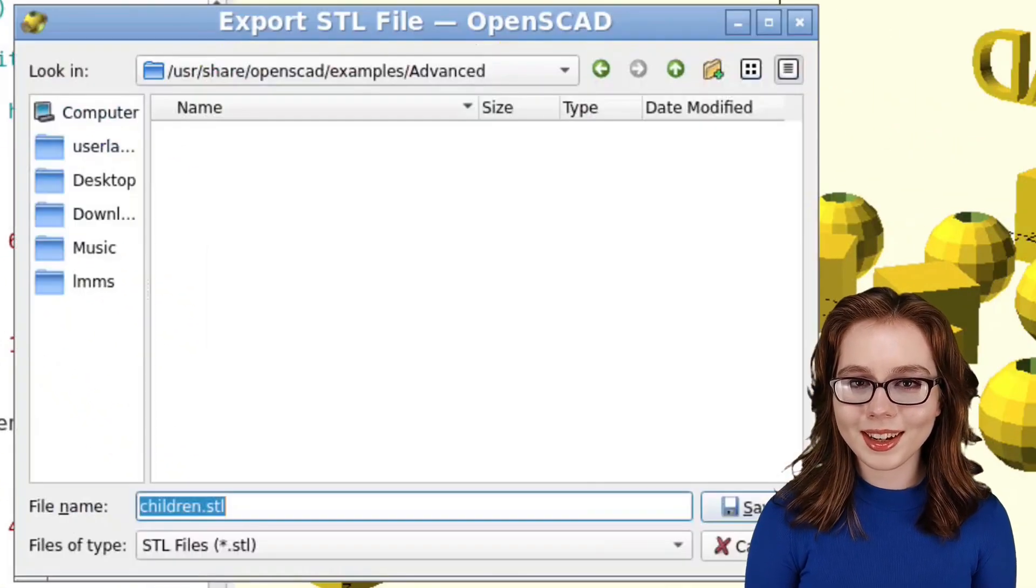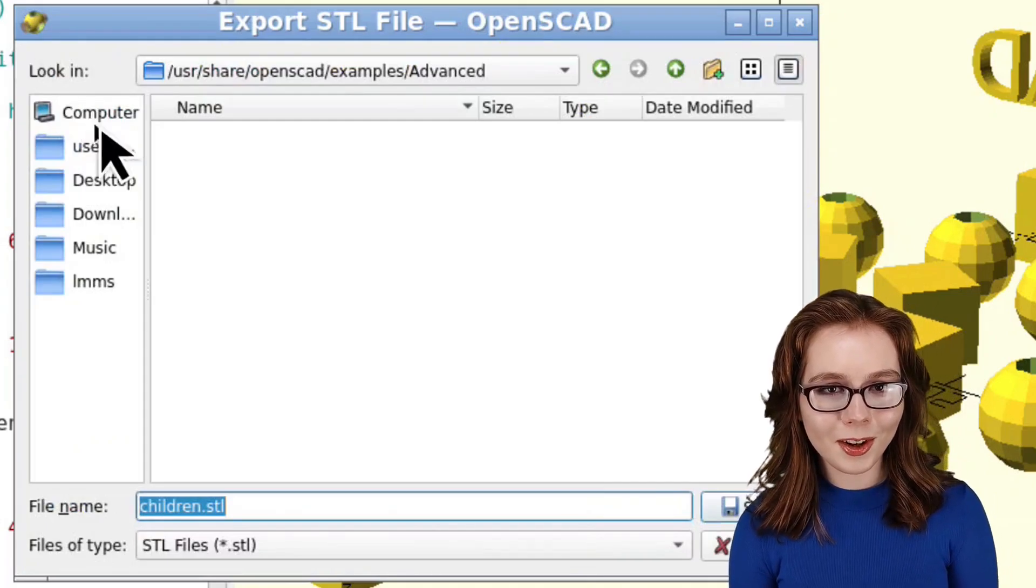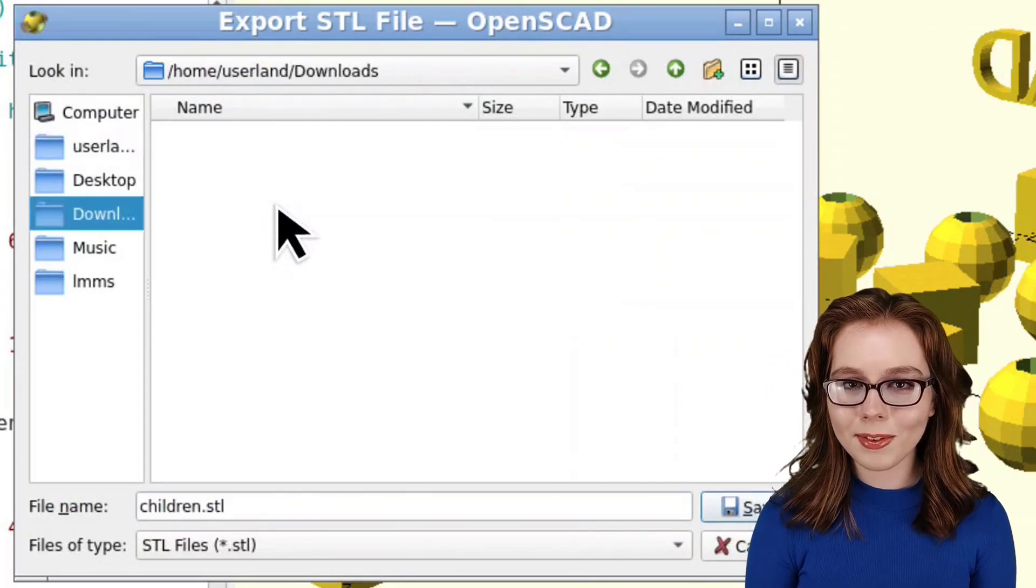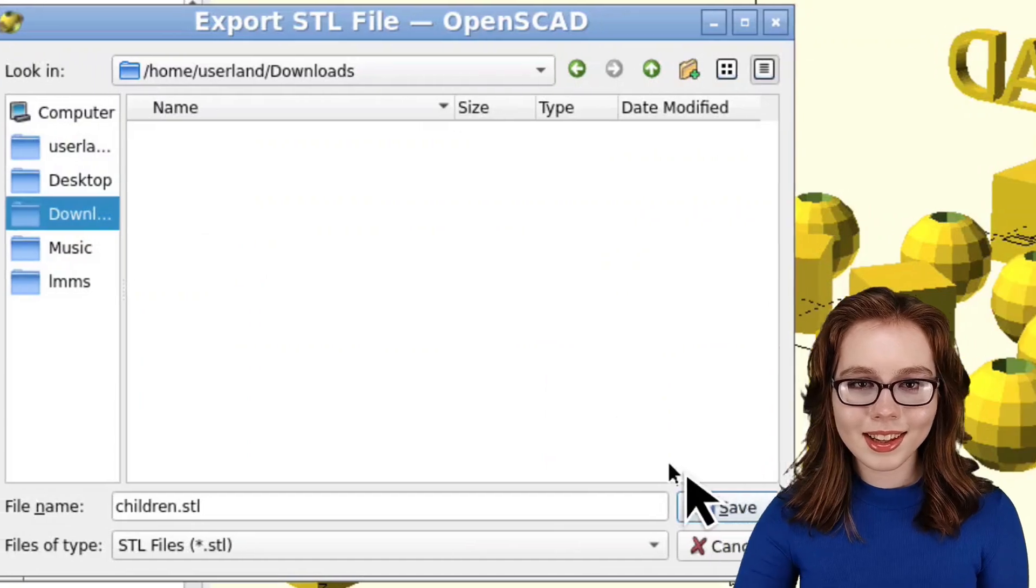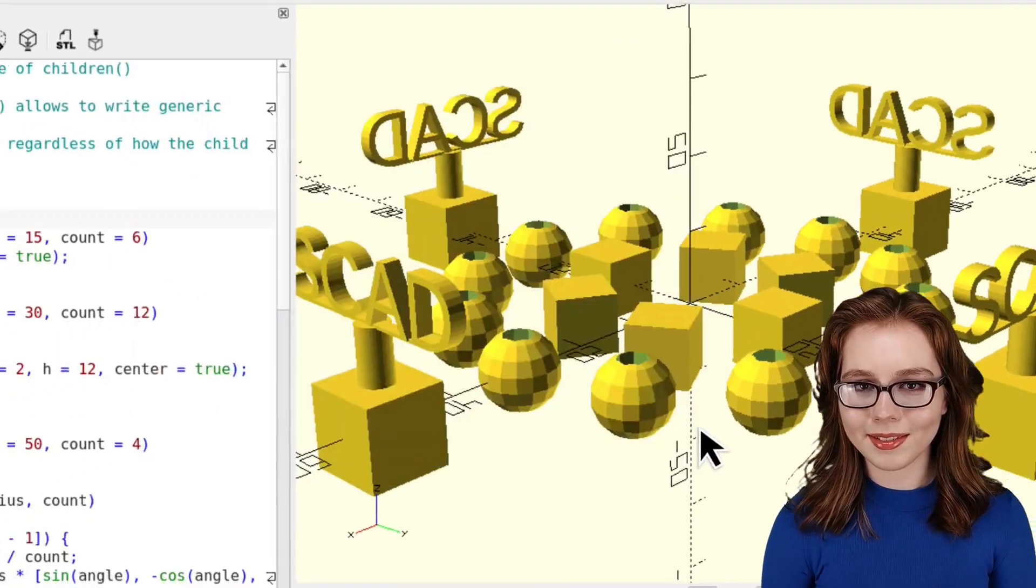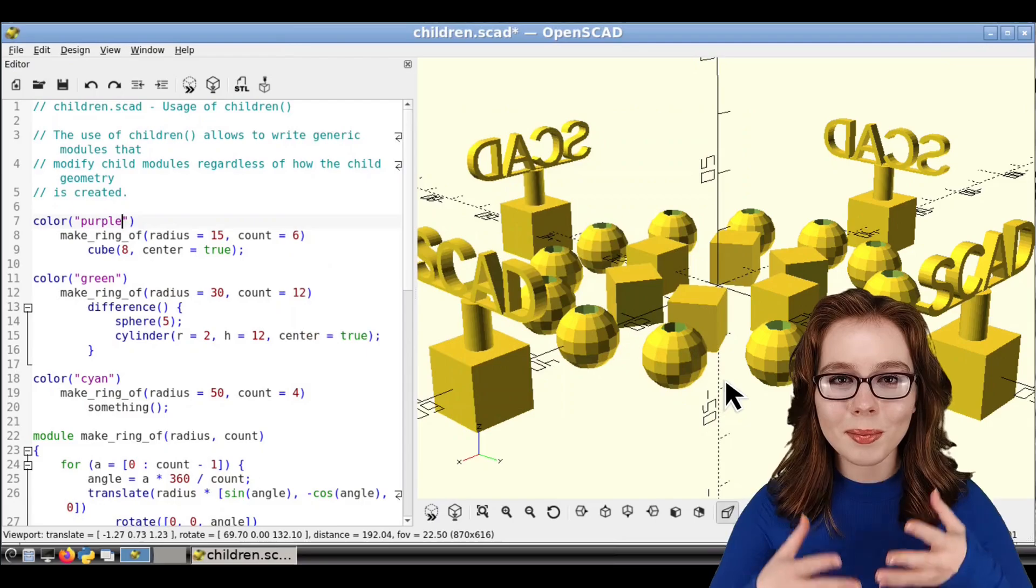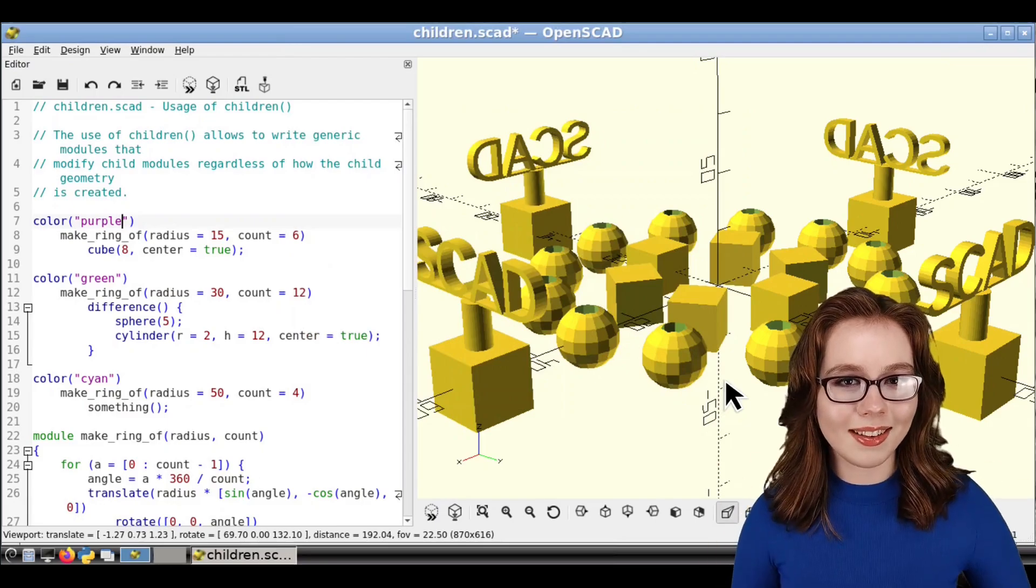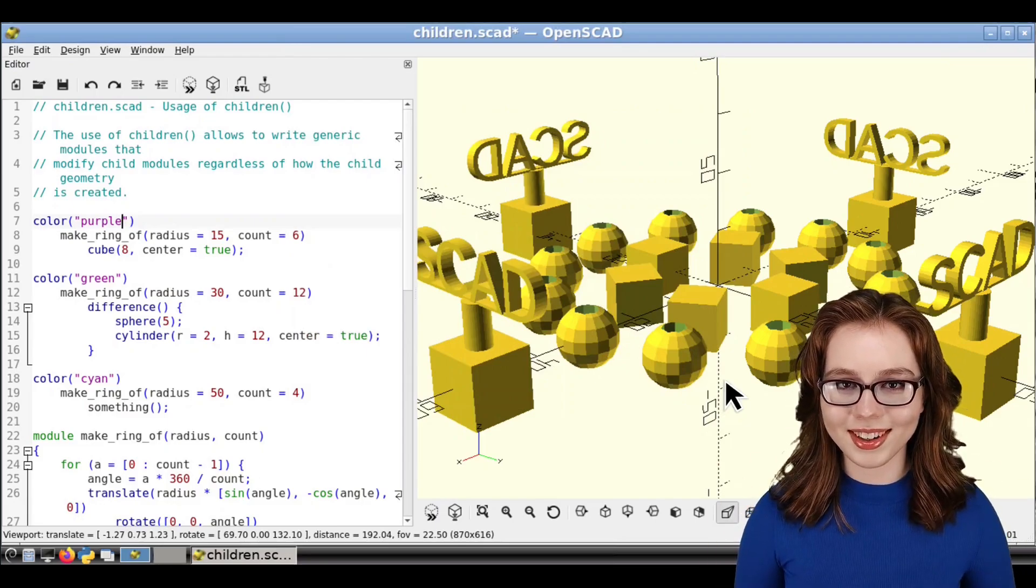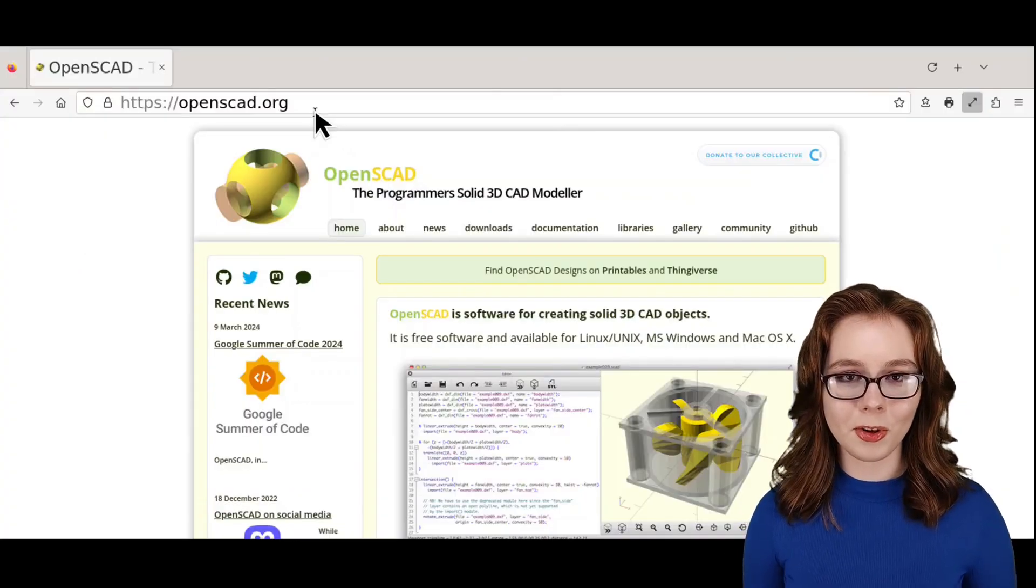From there, we can navigate to the desired file path, name the file, and then click on the Save button. Now, the STL file can be opened in a slicer to get the model ready for 3D printing.